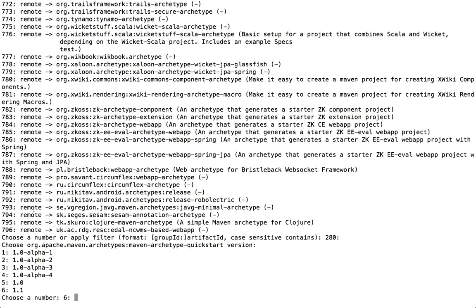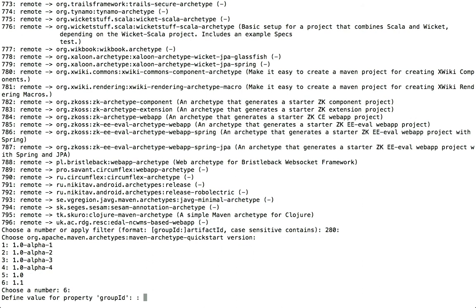And it wants me to choose a version number of that Quickstart template. So I'll hit return to accept the default. And now I need to provide a group ID for my own project. And this is just a Java package name. So I'll make up, just as in the last tutorial, I'll make something up. I'll say com.caveofprogramming.spring.test.